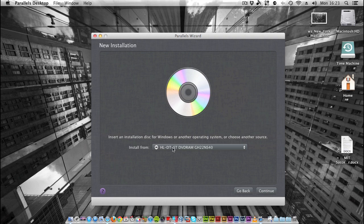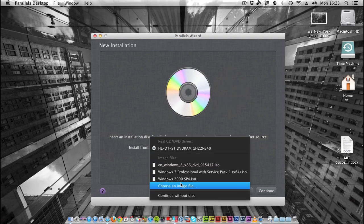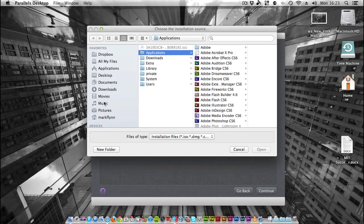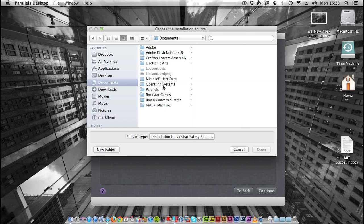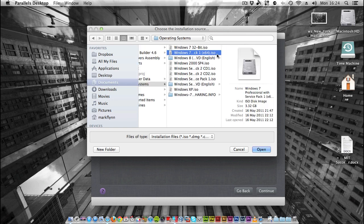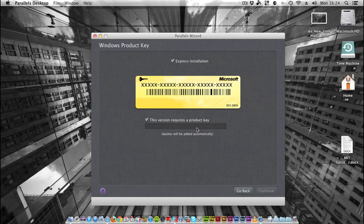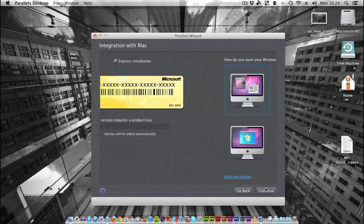If you're using a DVD, just leave this as DVD and pop the DVD in your drive. I'm going to be using an image file, so I'll go to 'Choose an Image File.' I'm going to Documents, Operating Systems, Windows 7. As you can see, Windows 7 Professional with Service Pack 1 64-bit. Open that, hit Continue. I'm going to enter the Product Key later just to make the tutorial easier.